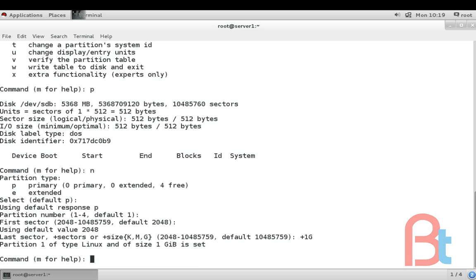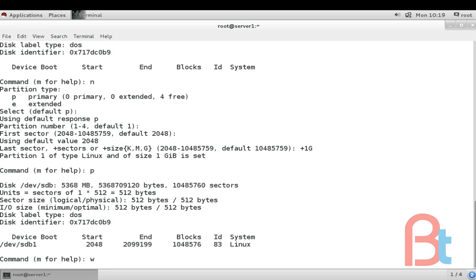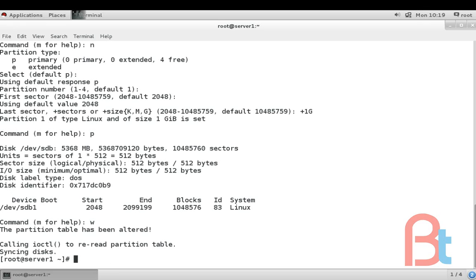Partition 1 of type Linux and of size 1GB is set. Again press p for print. Here you can see /dev/sdb1, this is our first partition sdb1. Partition is created. Just press w for write. Enter.